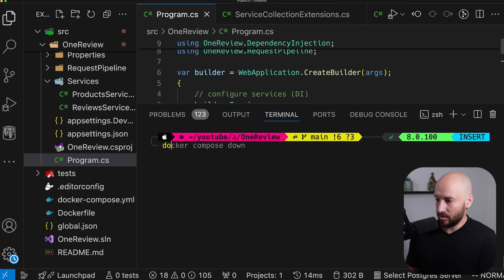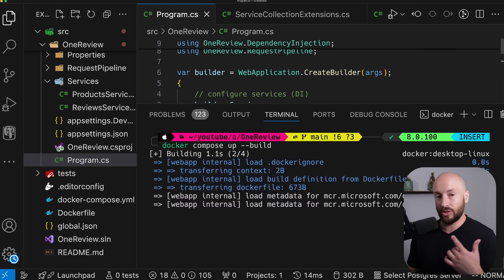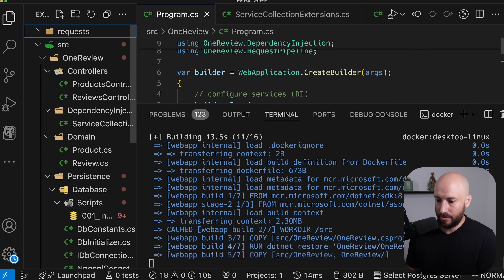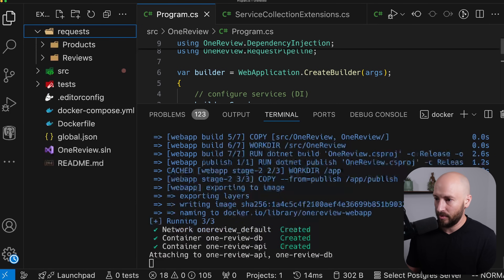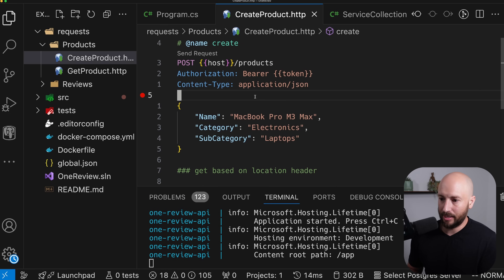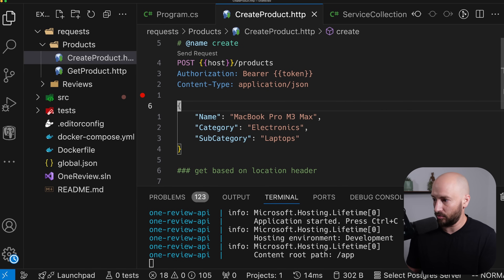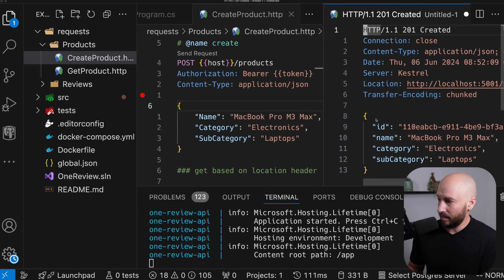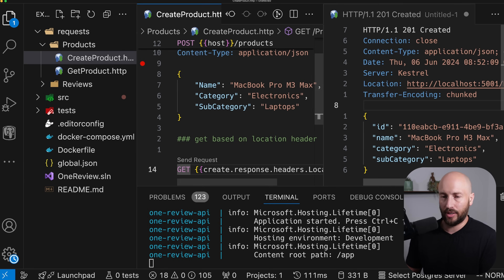Now let's go ahead and run docker compose up --build. This should start our application and the Postgres database. When we make a request, we should be creating the object in the database and not in memory. It seems like everything is working as expected, so let's go ahead and make the create product request.